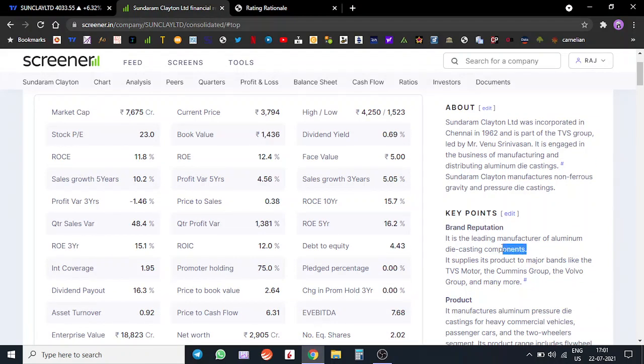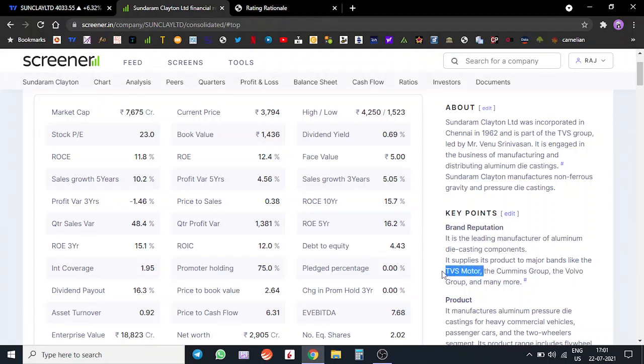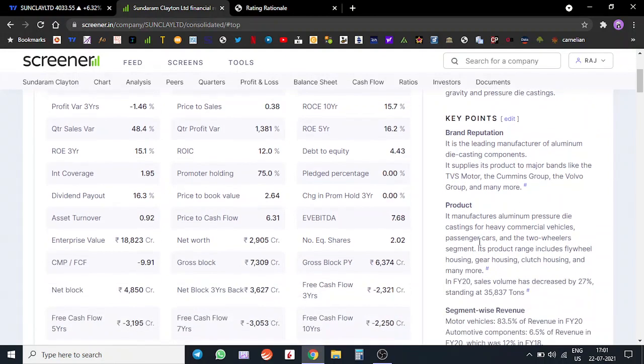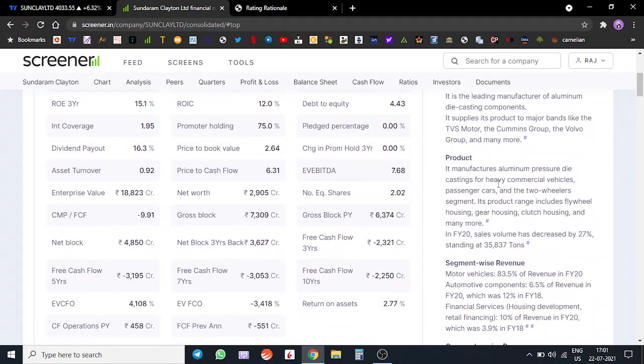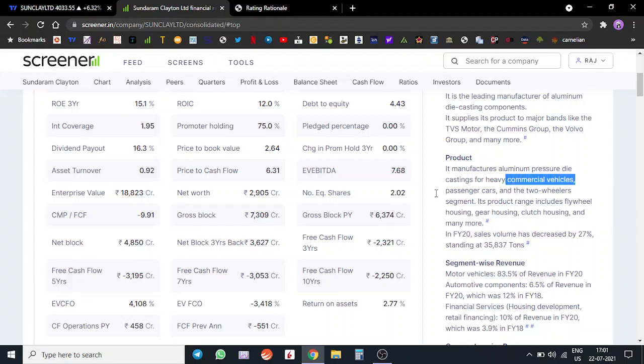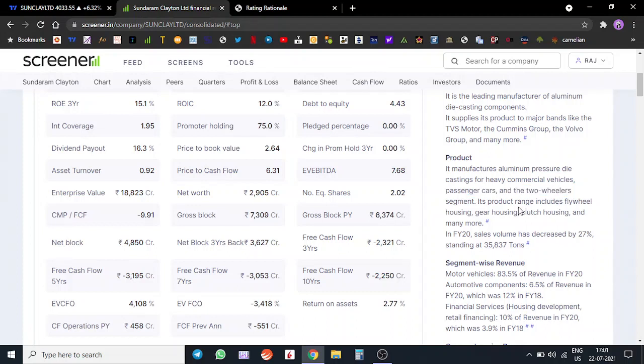They are the leading manufacturers of die casting and die casting components and they supply it to TVS Motor, which is part of the group, the Cummins group, Volvo group and others. Product-wise, aluminum die castings are for heavy commercial vehicles and passenger cars and the two-wheeler segments.